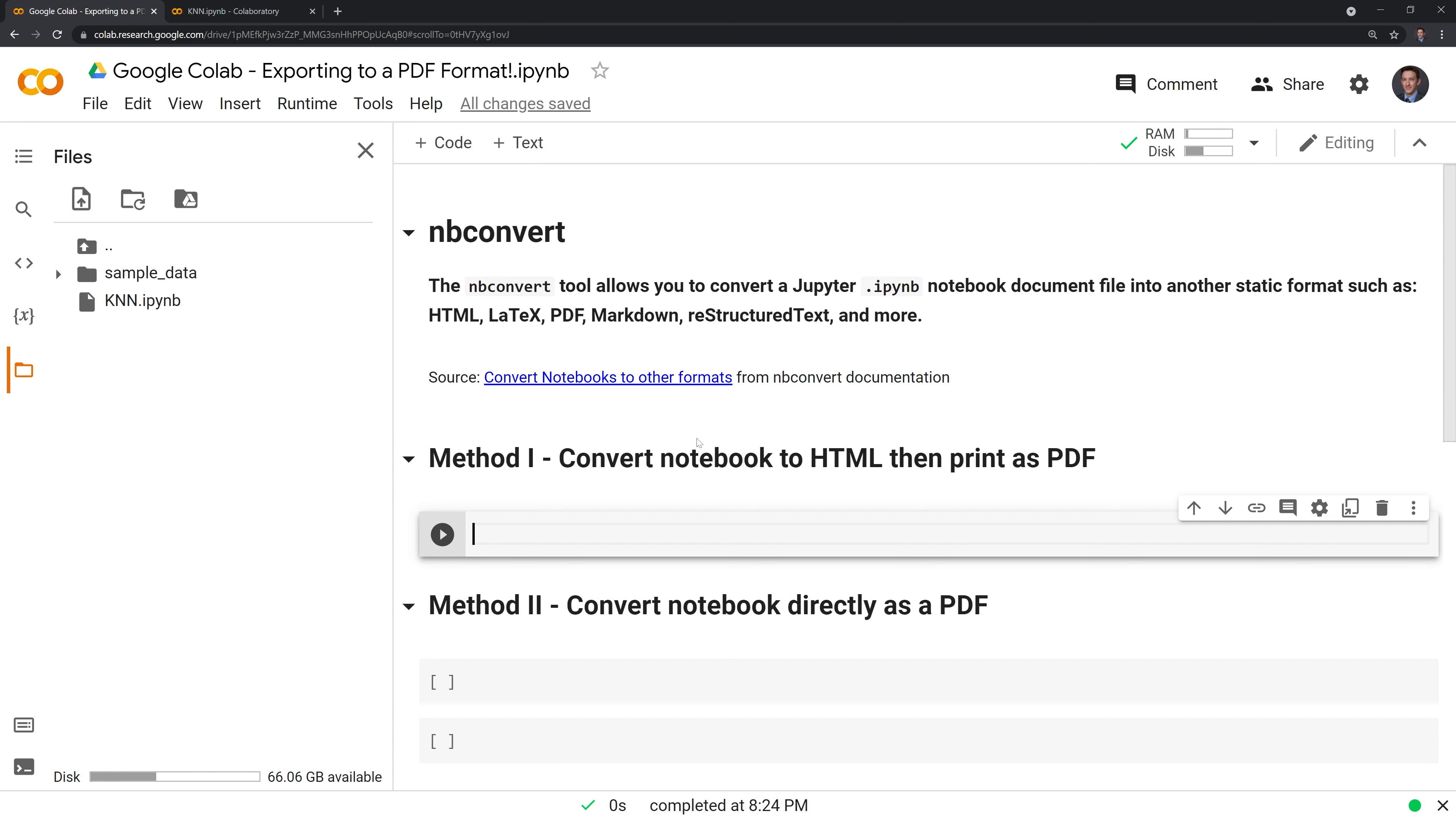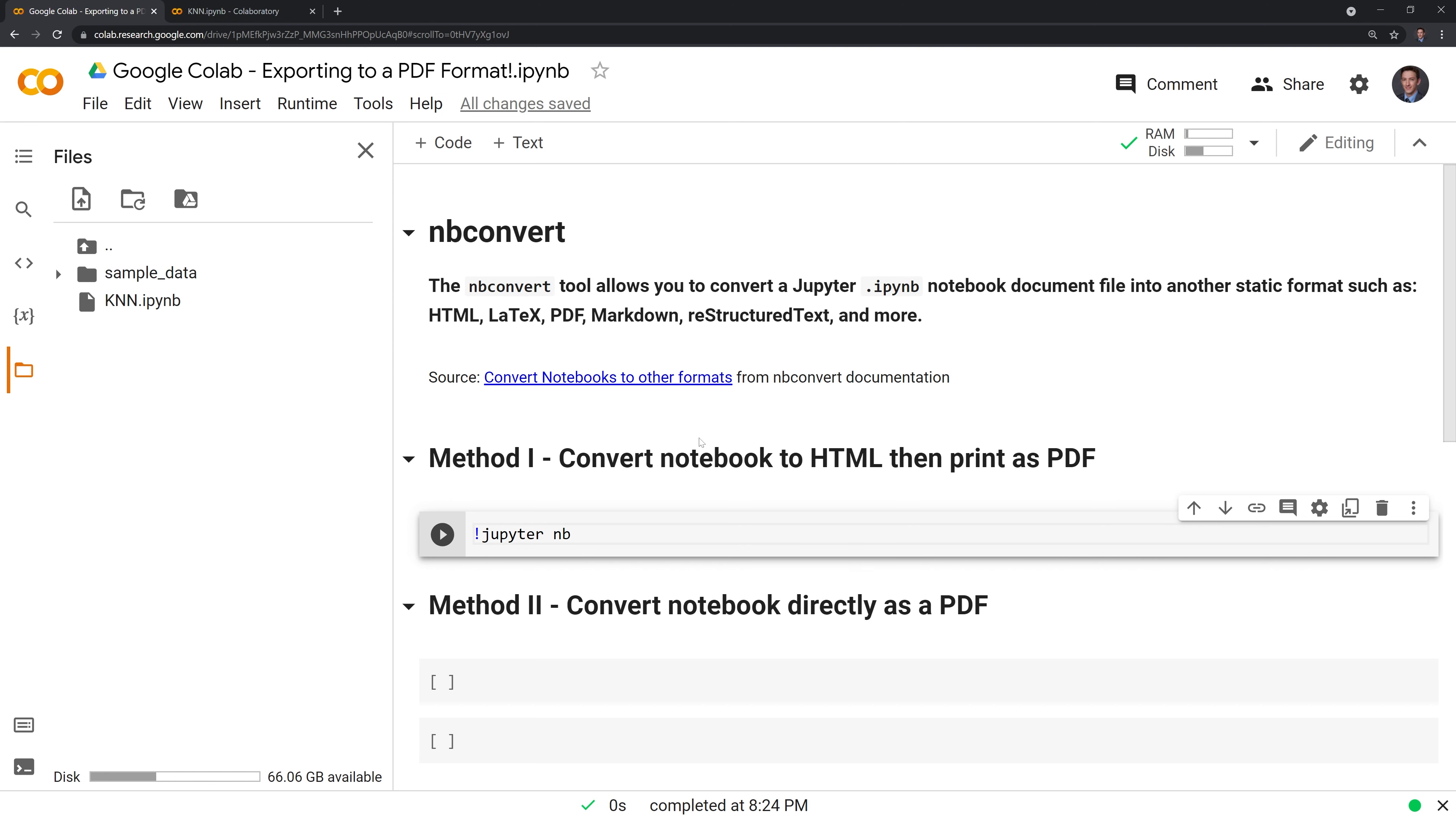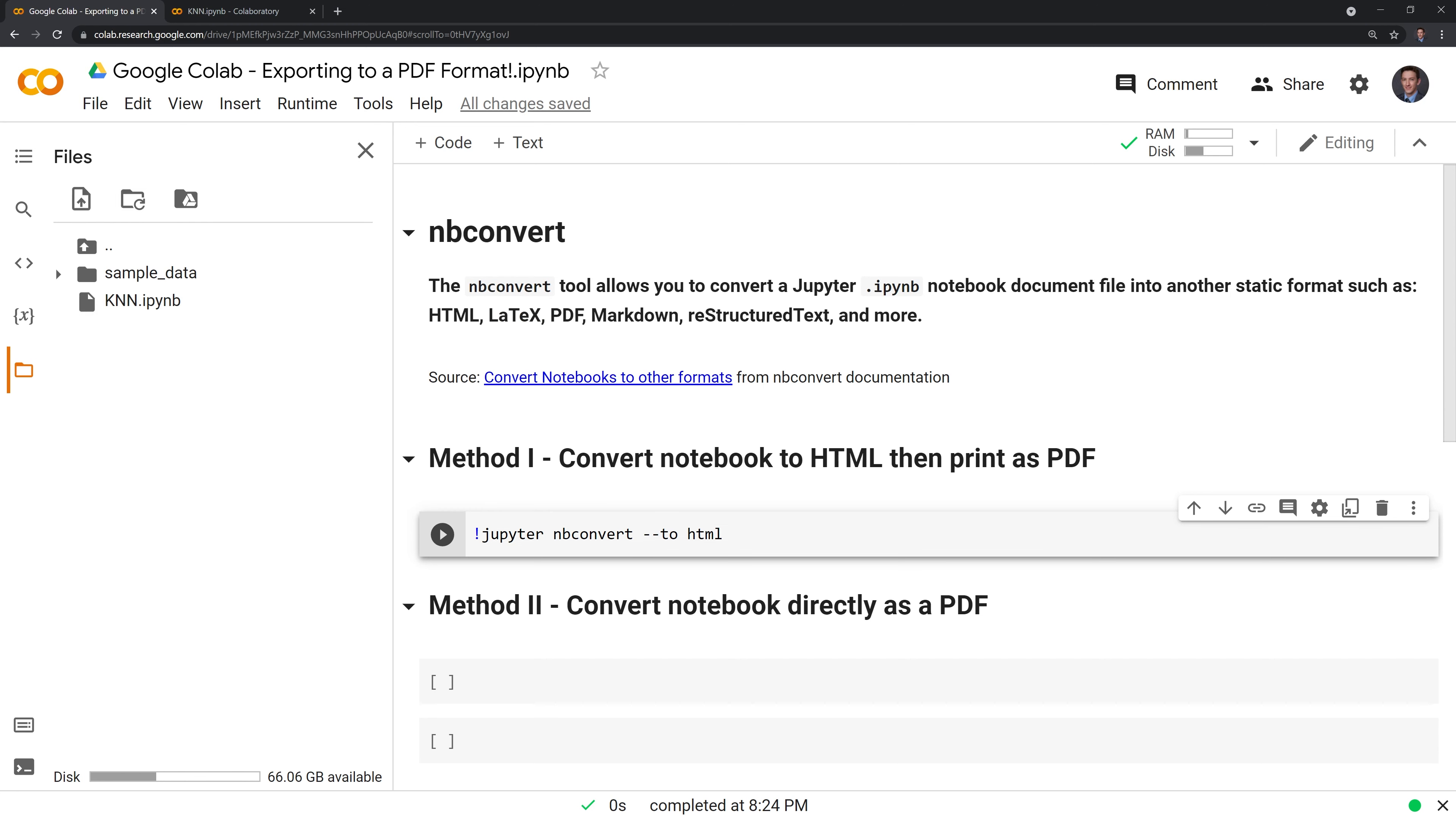What we'll do is put an exclamation point, and that will initiate a shell command. We'll call Jupyter nbconvert. Then we're going to put in two dashes and convert the notebook to HTML. Next, we'll take the path of our uploaded file and paste it right here.